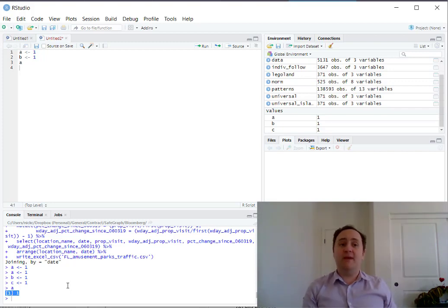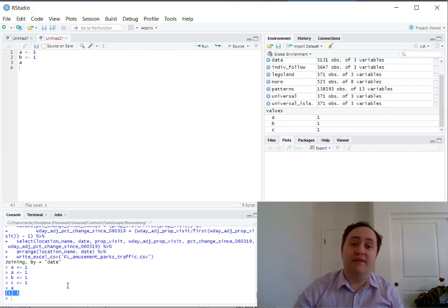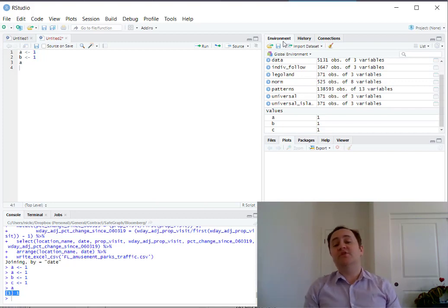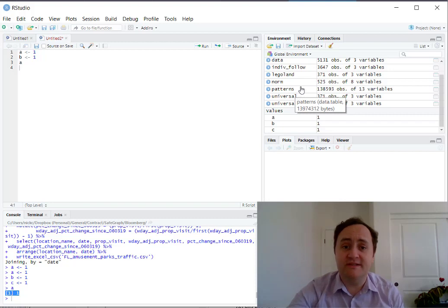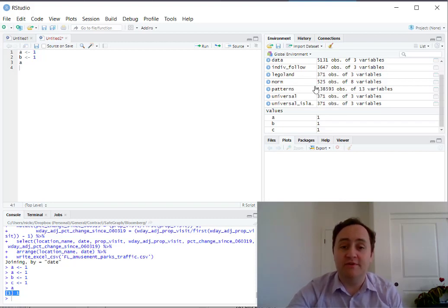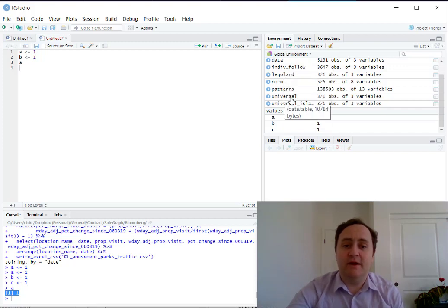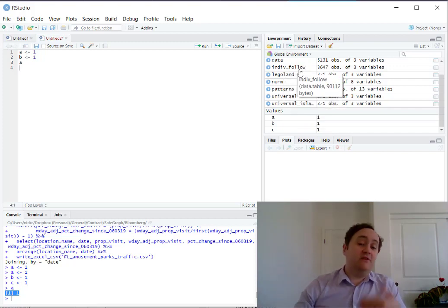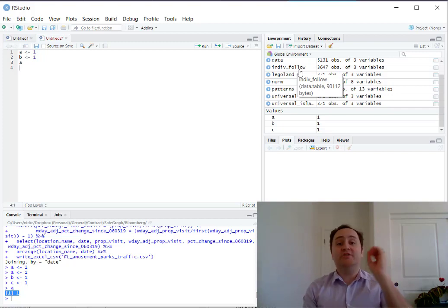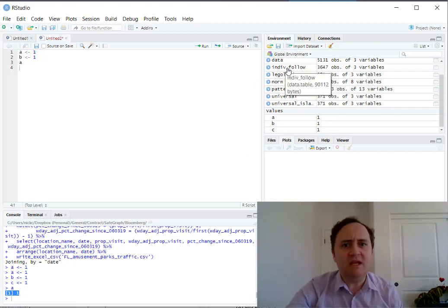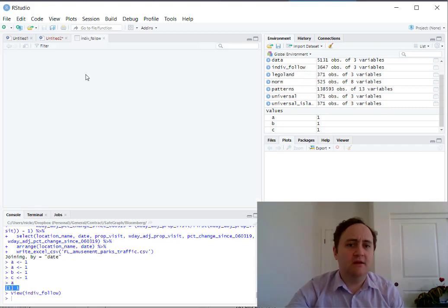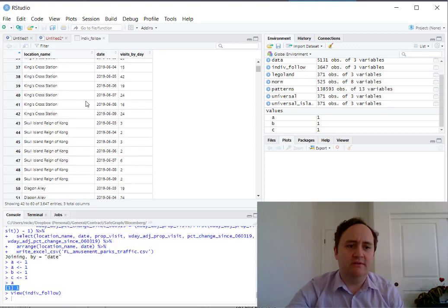Over on the right, in the top right, we have the environment tab. The environment shows you all of the objects currently loaded into R. I've been working with some data relating to amusement parks, so you can see data sets I've loaded in — how many observations and variables there are in each. This one's about Legoland, this one's about Universal Studios. Everything currently in memory is accessible here. You can also click on a data set and it will show you the contents like a spreadsheet.